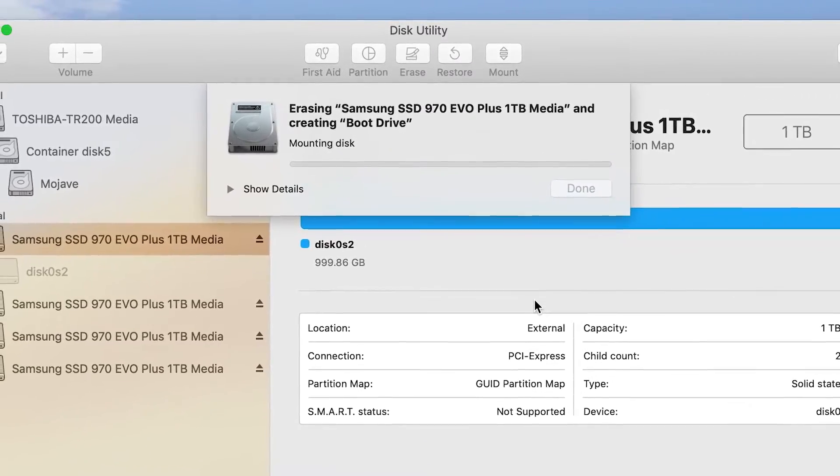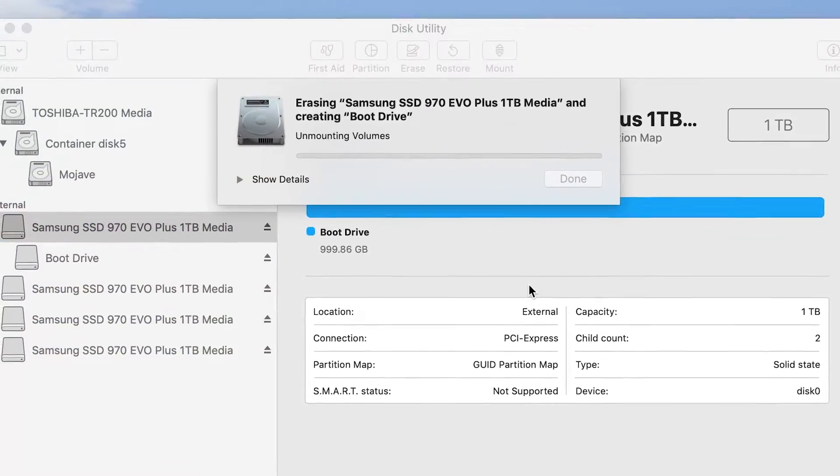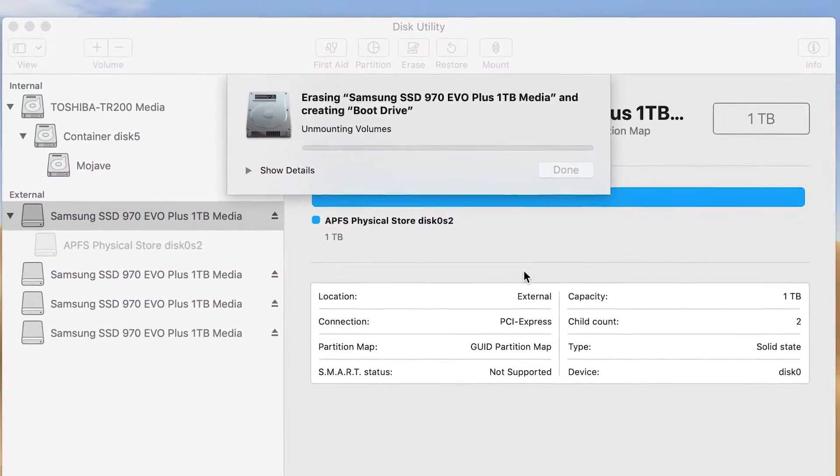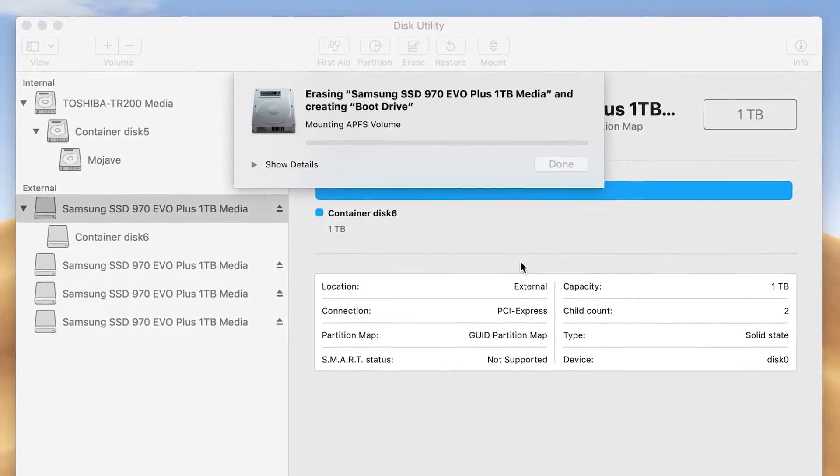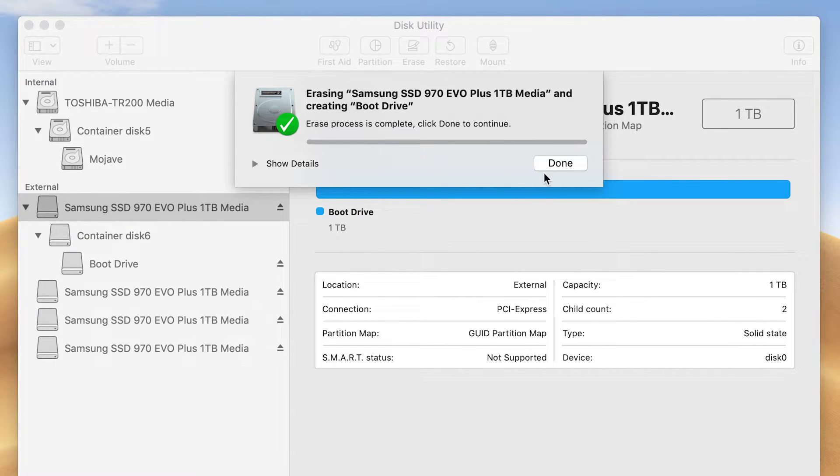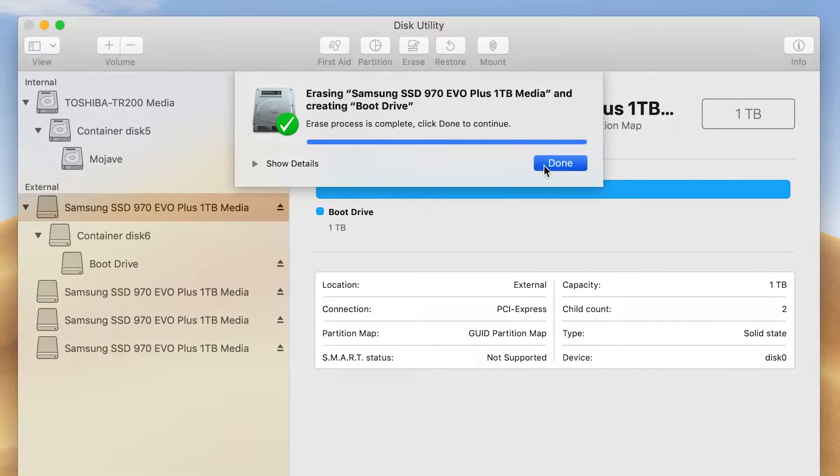When Erase Process is Complete appears, click Done. The SSD is now ready for use.